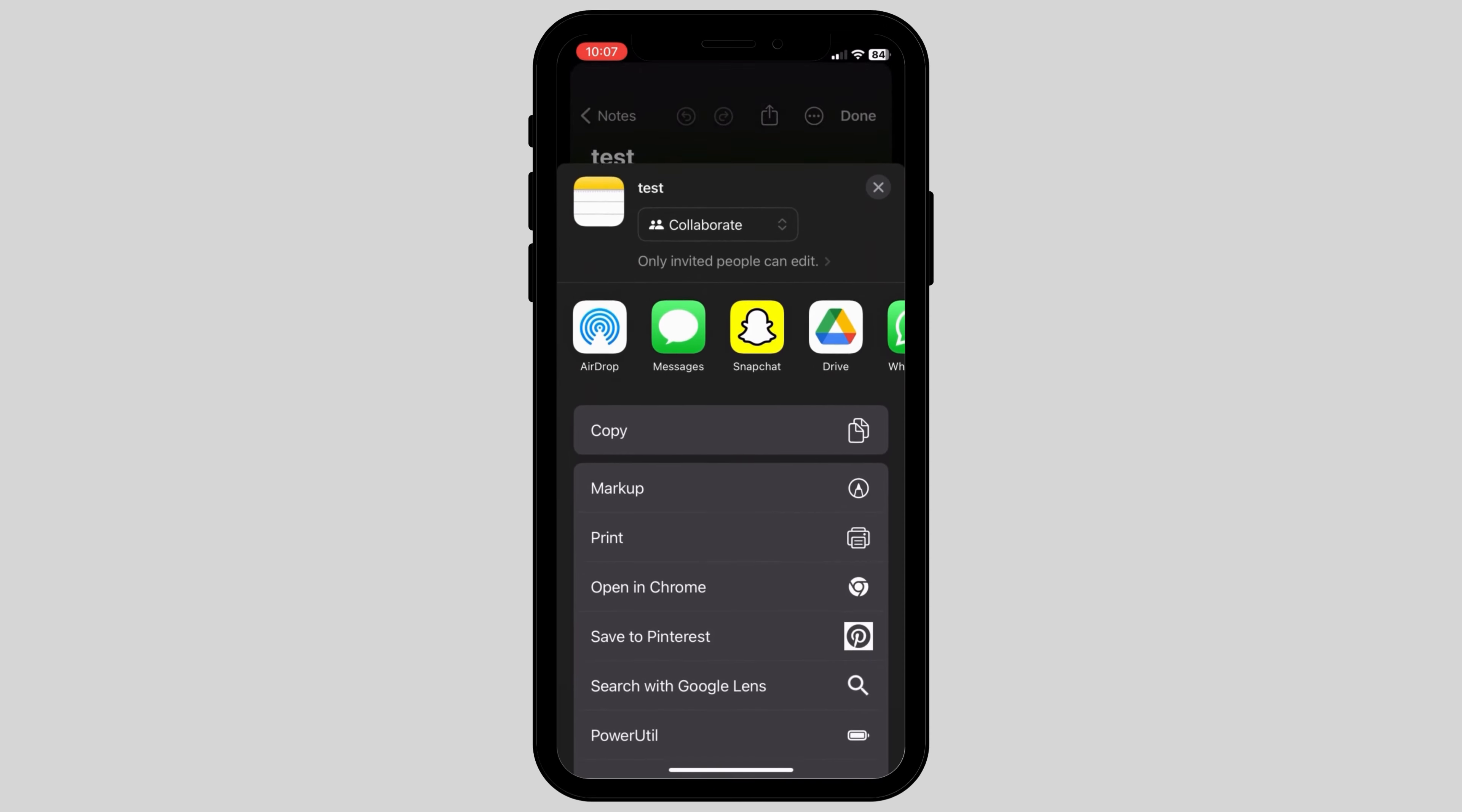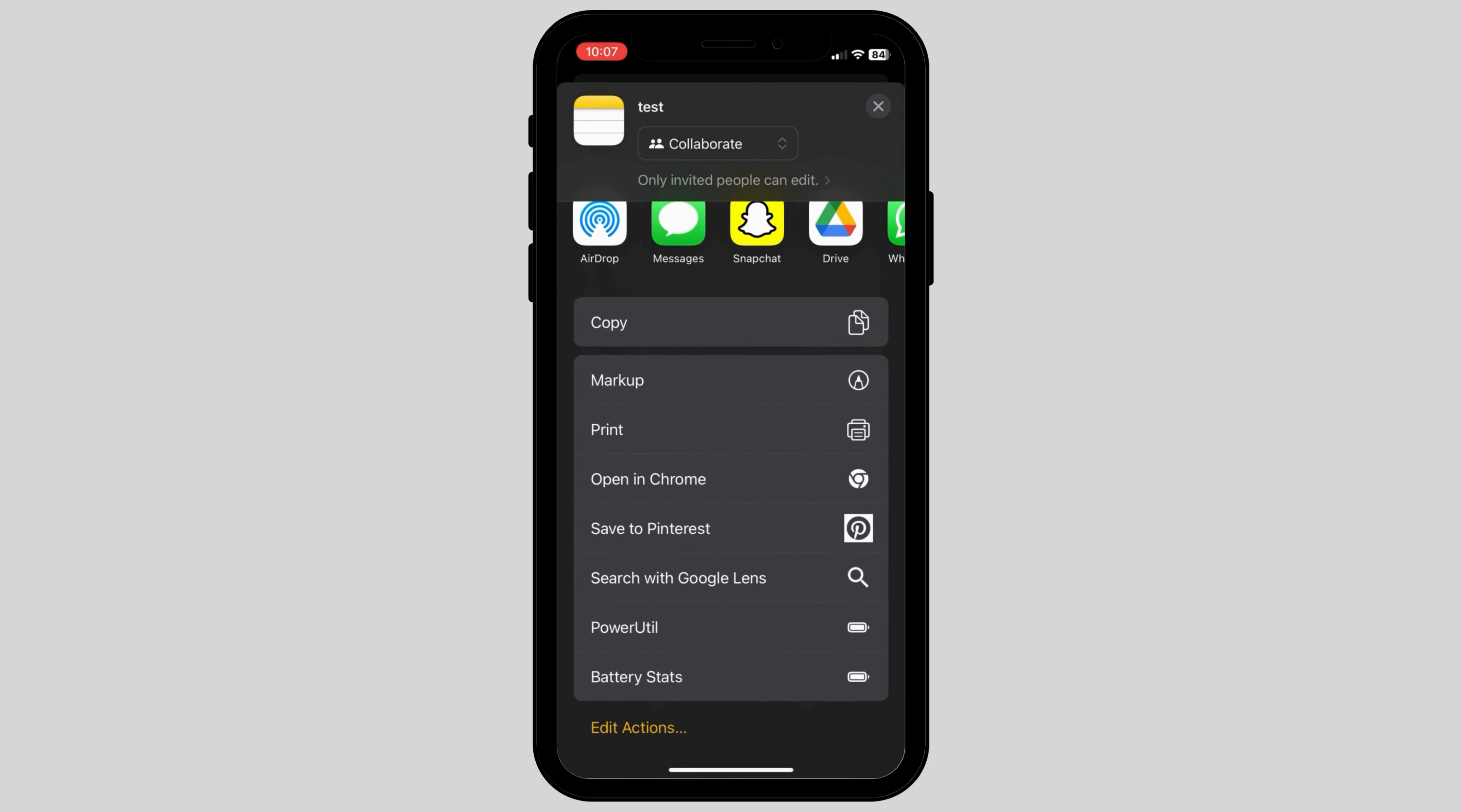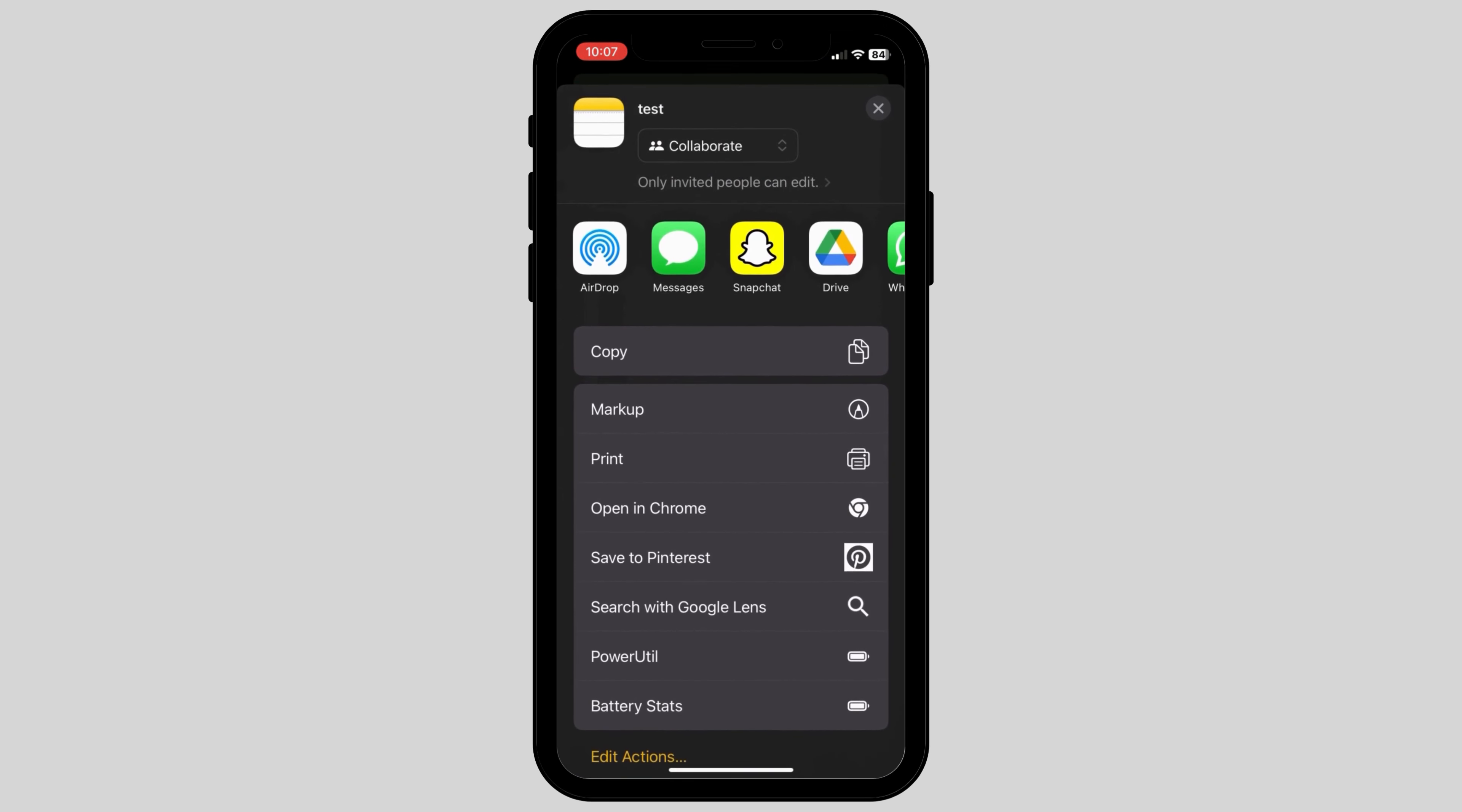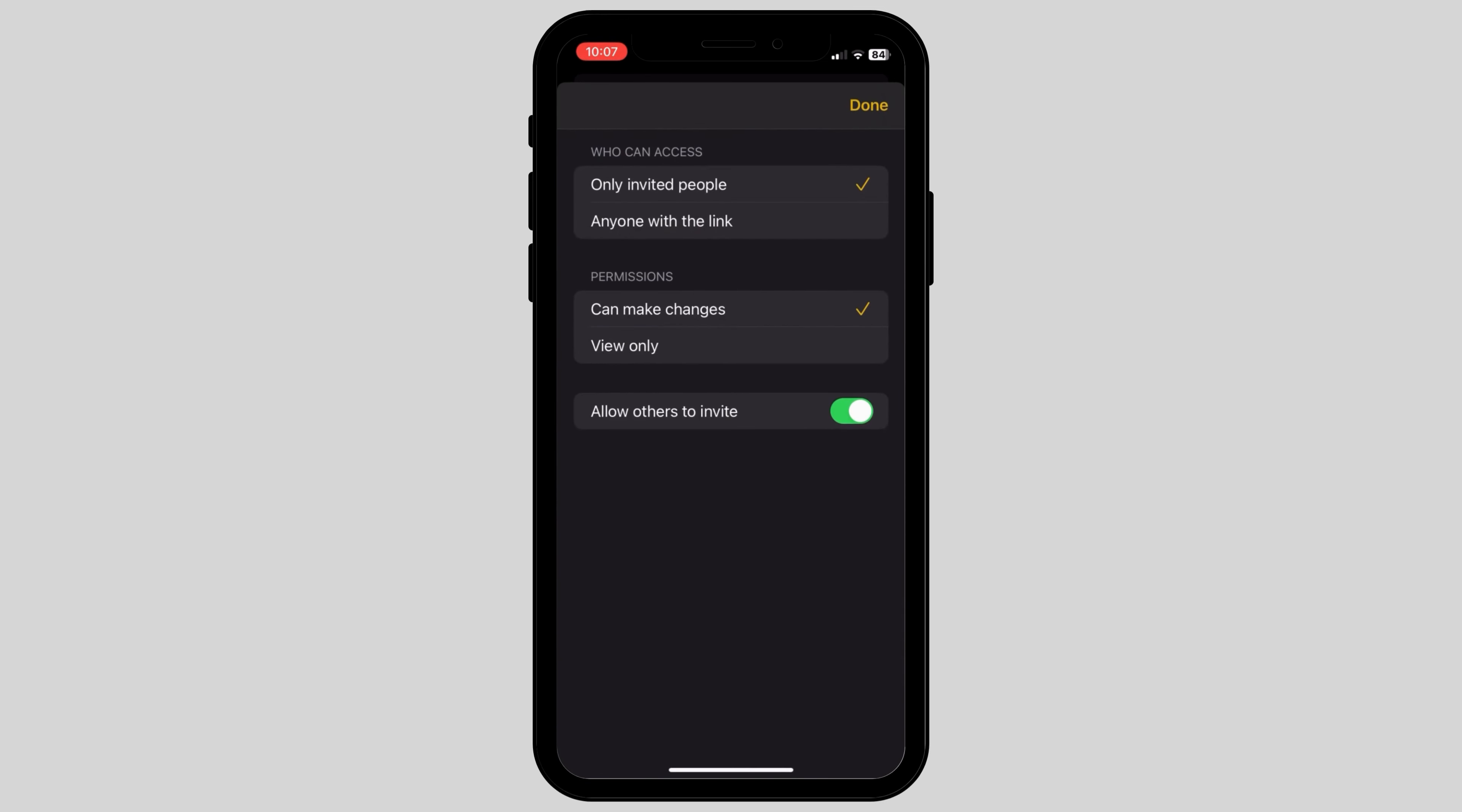You also have different app options through which you can share the note. You can see a line that says only invited people can edit.